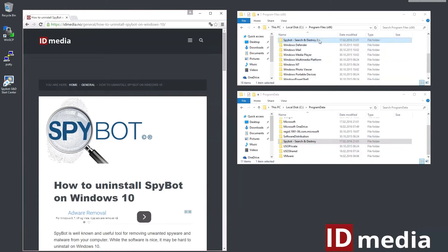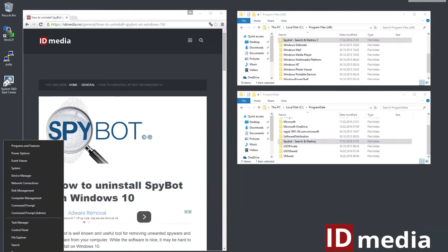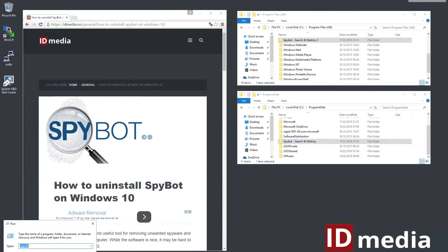I deleted all Spybot related files I could find both from C Program Files and C Program Data without solving the issue. Fortunately I found the cause of the problem in the registry.